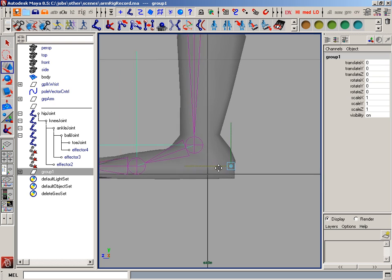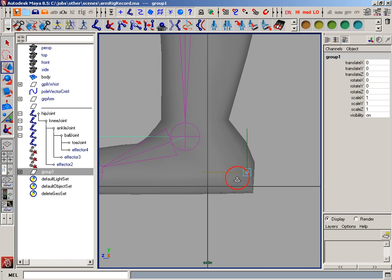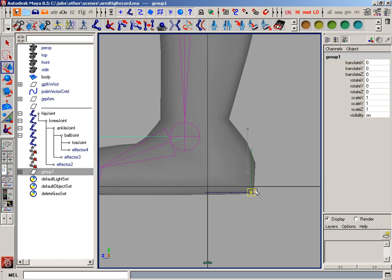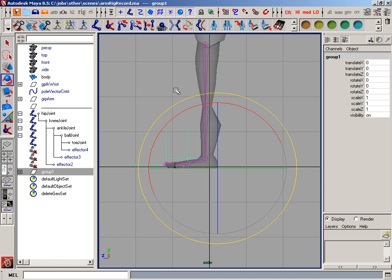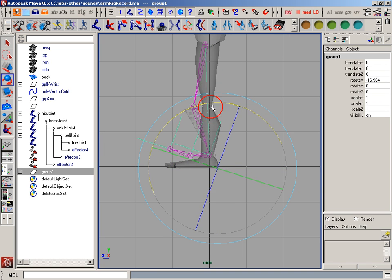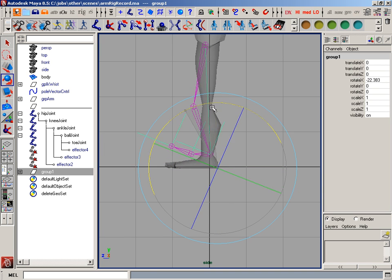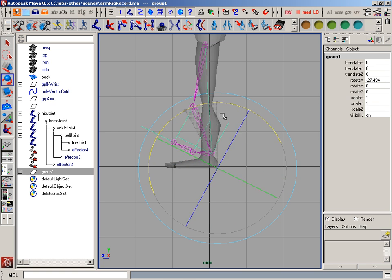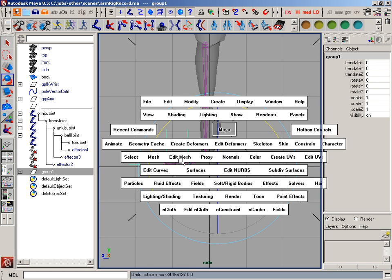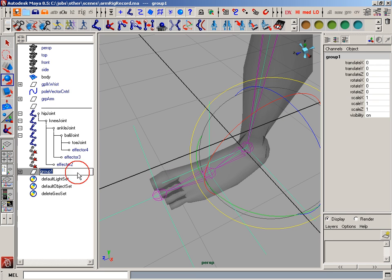I'm going to move it back in Z and put it right at the base of my heel here. And what that's going to do is allow me to rotate my entire foot up the ground from the heel position, something like that, like if you're rocking back on your foot. And I'll name that heel roll.